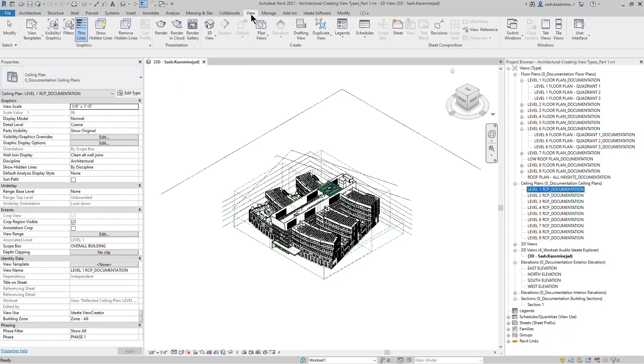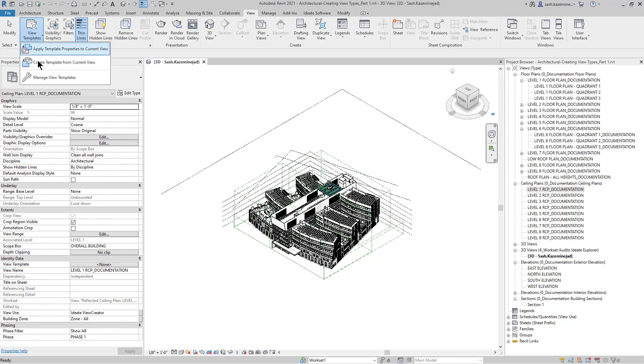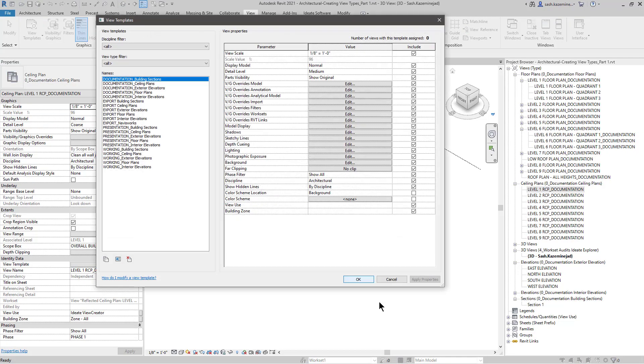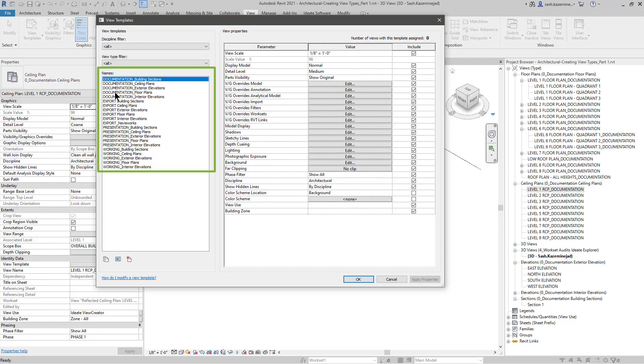Now, before I do so, I'm going to go to the view tab and to my view templates. You can see that I have already created view templates for each of the situations. You can see I have the documentation, the export, presentation, and working.